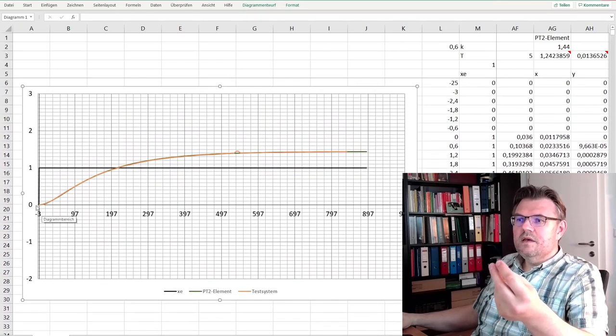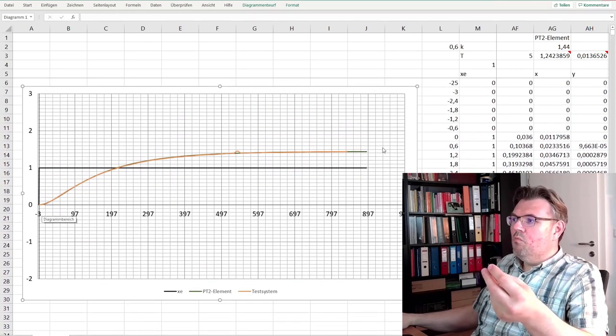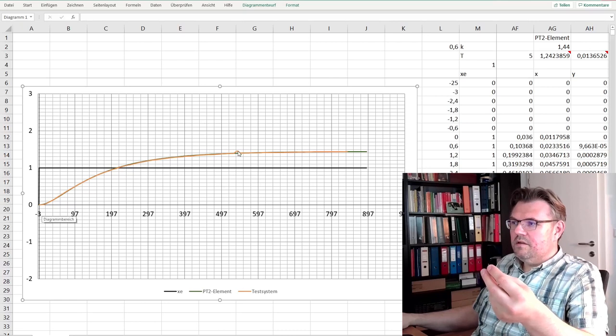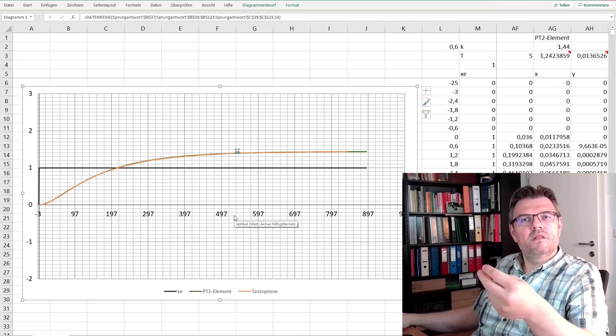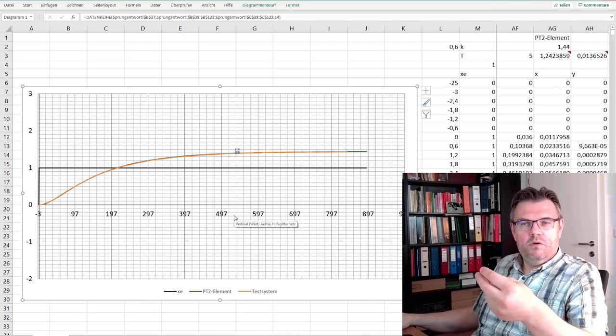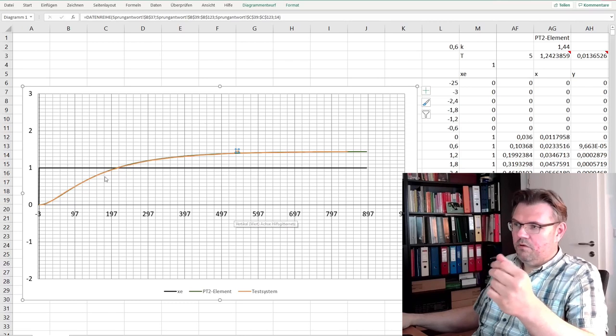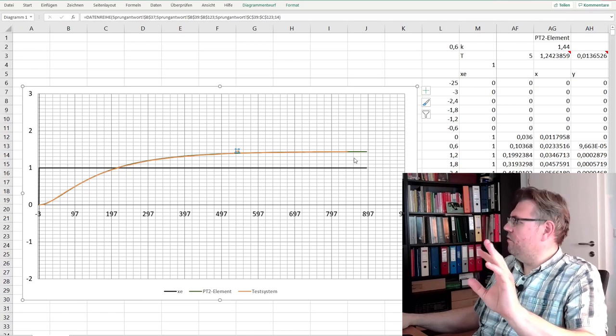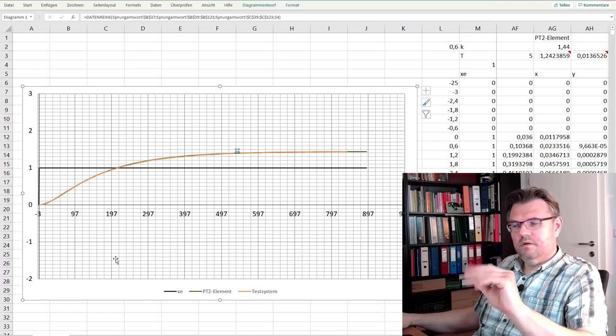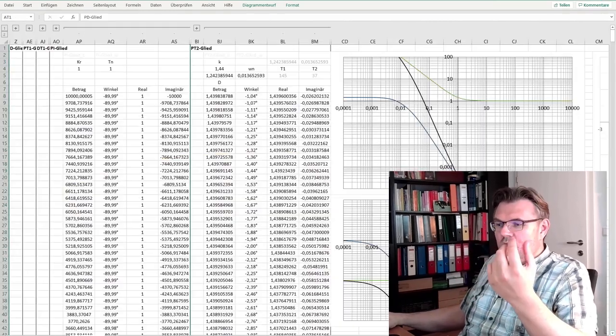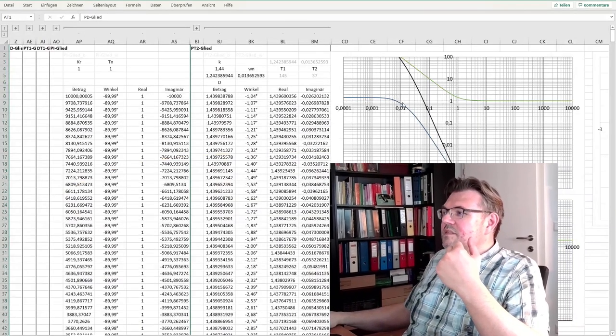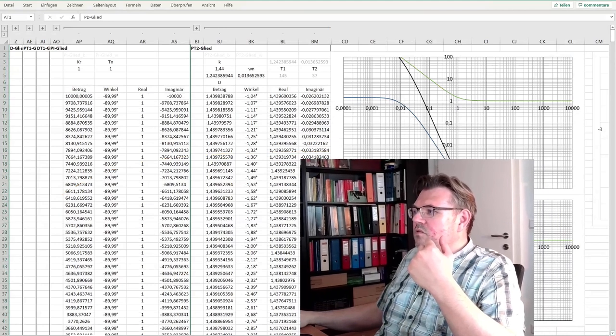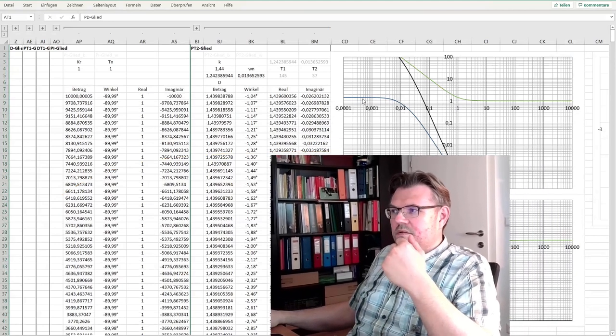So you see they are almost, here this is one exception, I think they have written down the wrong number, but the rest looks perfect. So we are using this now as our PT2 element.